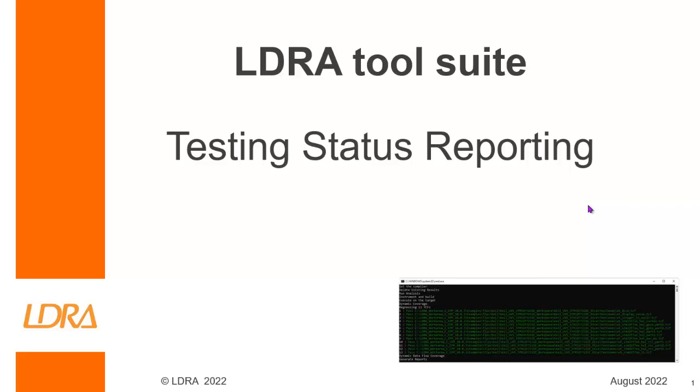Hello. If you're testing an embedded software project, then at any time what you probably want to be able to know is what is the status of my testing? And that's what I'm going to be showing today.